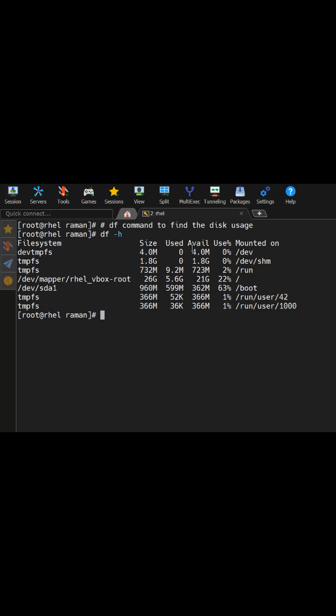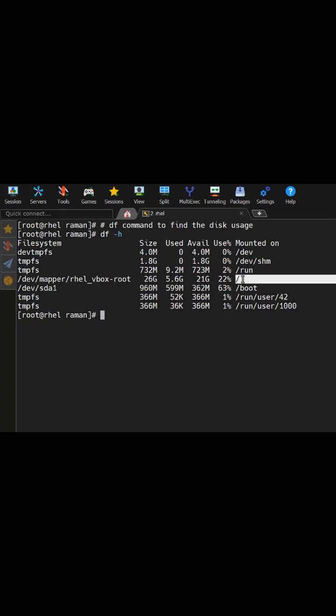For example, if I take this particular file system which is dev mapper red hat virtual box root, this is a virtual machine and I'm using this file system which is mapped to my root directory or mounted on the root directory.